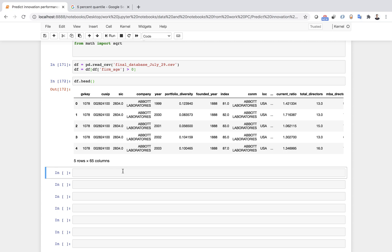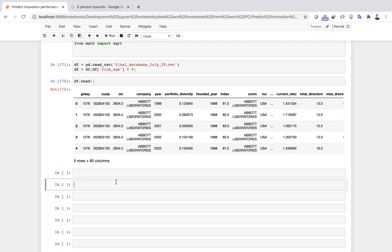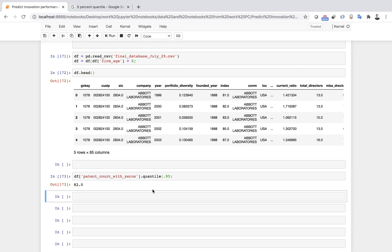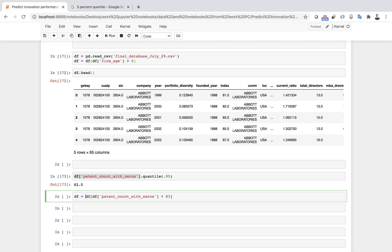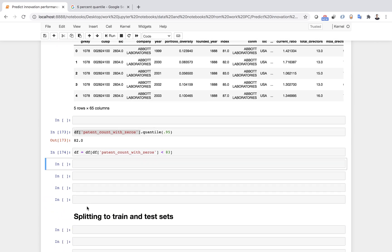Next, I want to check my dependent variable, which has a number of patents. I want to clean up and trim the extreme five percent of all observations. I use the quantile function and set it to 0.95 to check where the top five percent starts — it starts after 82. So I keep values smaller than 83. The new database has about 90 percent of all observations.